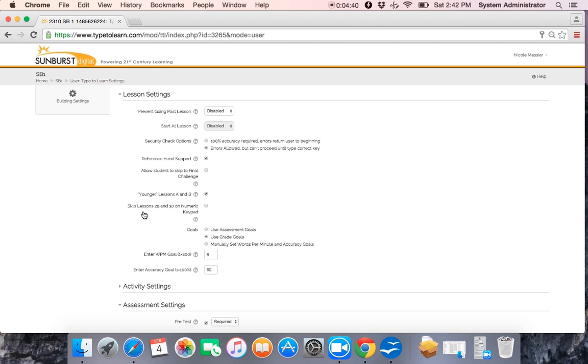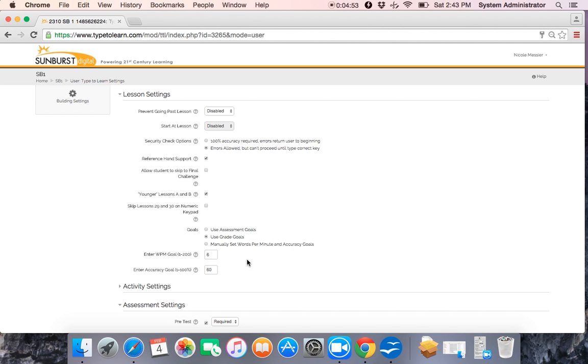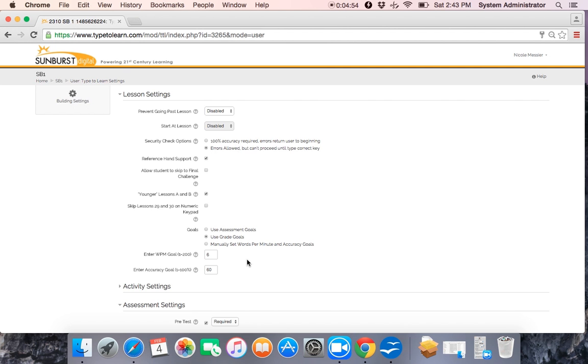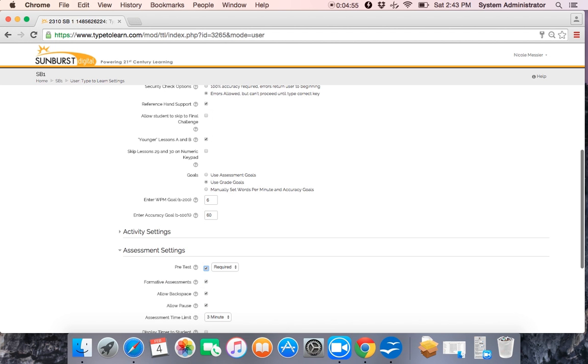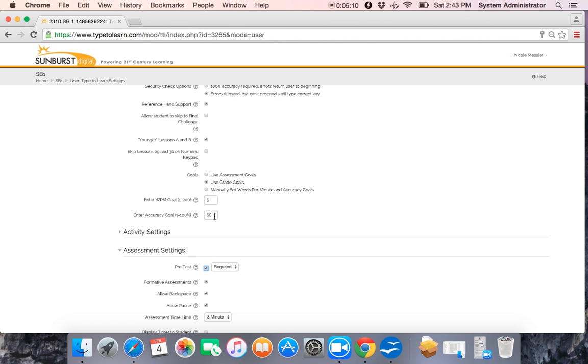Sally is not using a laptop or Chromebook or wireless keyboard with an iPad, so we don't need to have her skip these two lessons with numeric keypads on them. The next section here under lessons is your goals. Currently, Sally and her whole class are using grade goals. Grade goals are set goals for each level. So kindergarten through second grade goals are six words per minute and 60% accuracy.